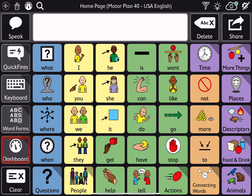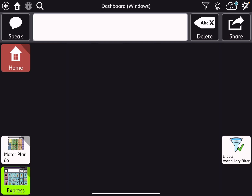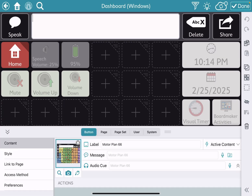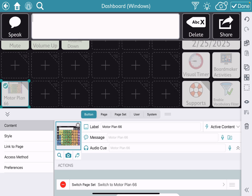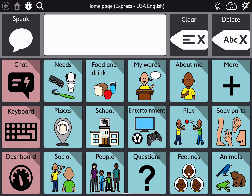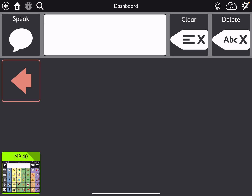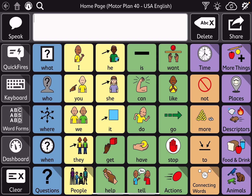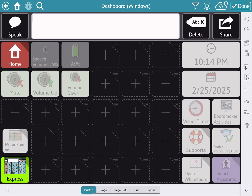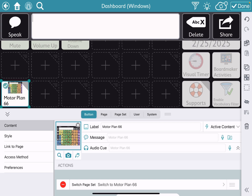In the dashboard again — let me hide that one. Same thing where it's simplified. Go to Express, dashboard, MotorPlan 40, dashboard — I'm going to go back and put that one back where it's visible.